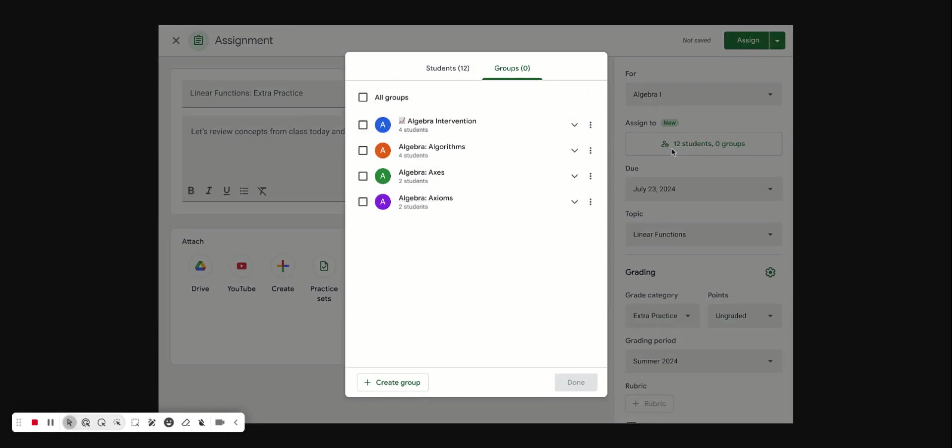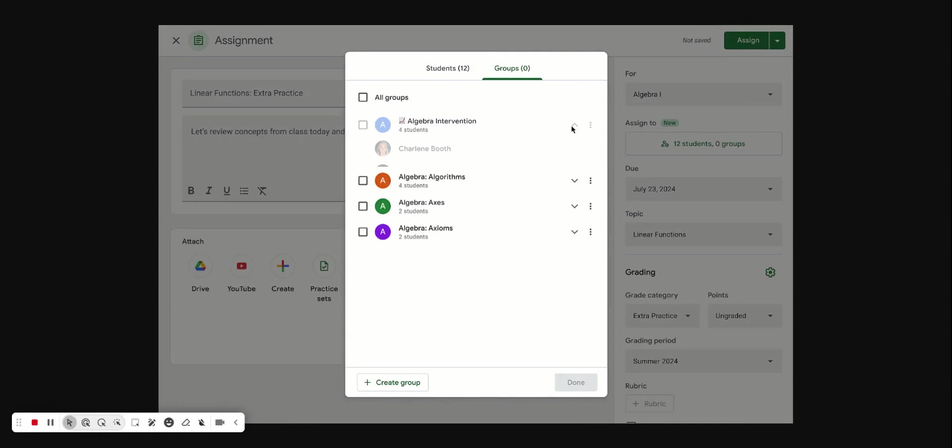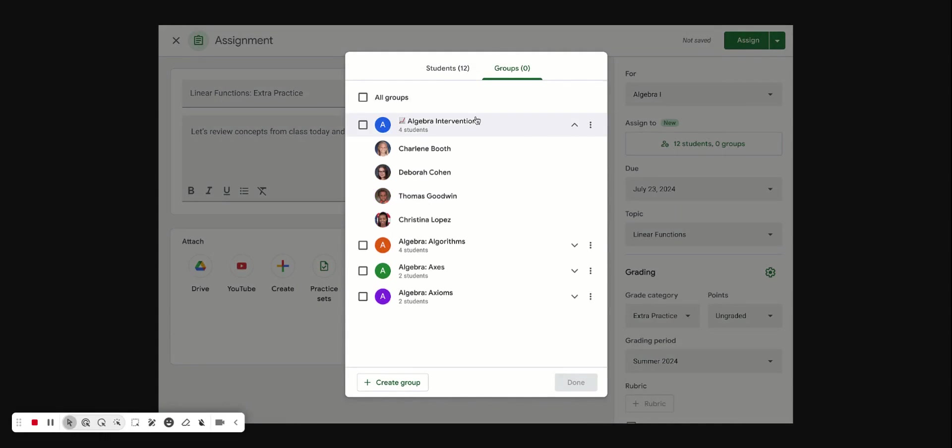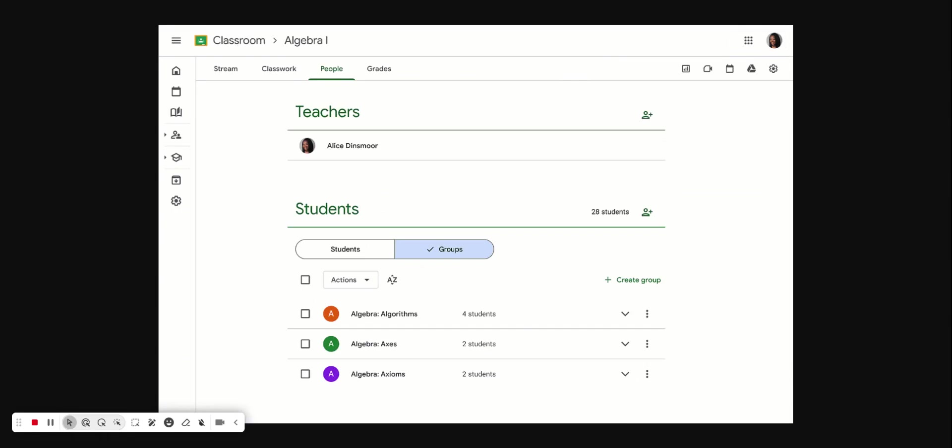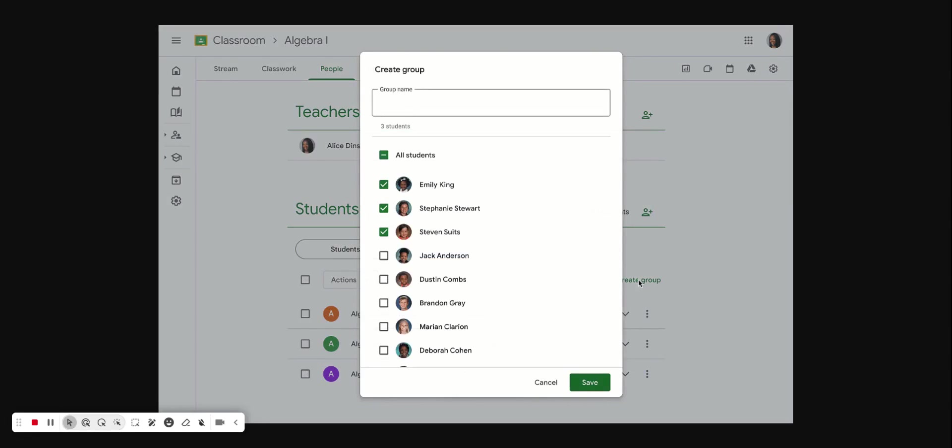Teachers can quickly assign classwork to predefined sets of students without having to select individual students. For example, teachers can create groups based on reading levels as their class adapts, and they can edit the groups as the class continues. Let's go over how this is done.